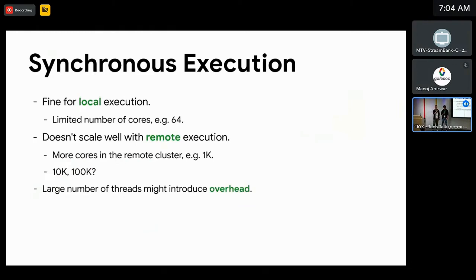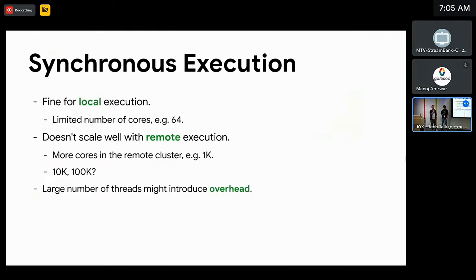Synchronous execution is fine for local execution because the number of cores we usually have on our own developer machine is limited. For example, if we have 64 cores, Bazel can just create 64 threads to utilize all the cores in most cases.